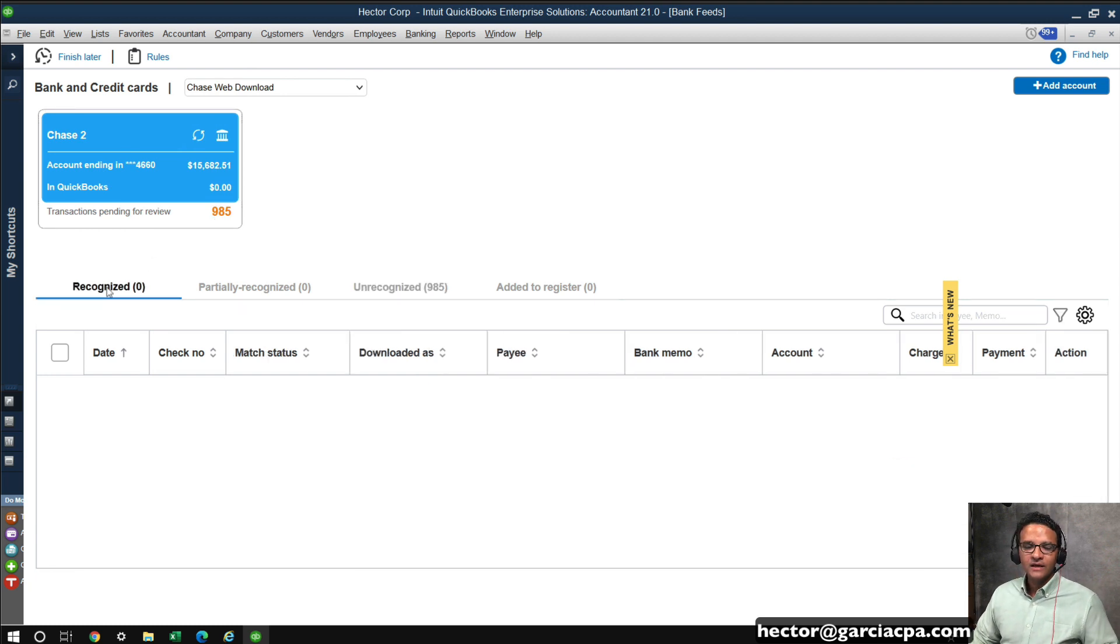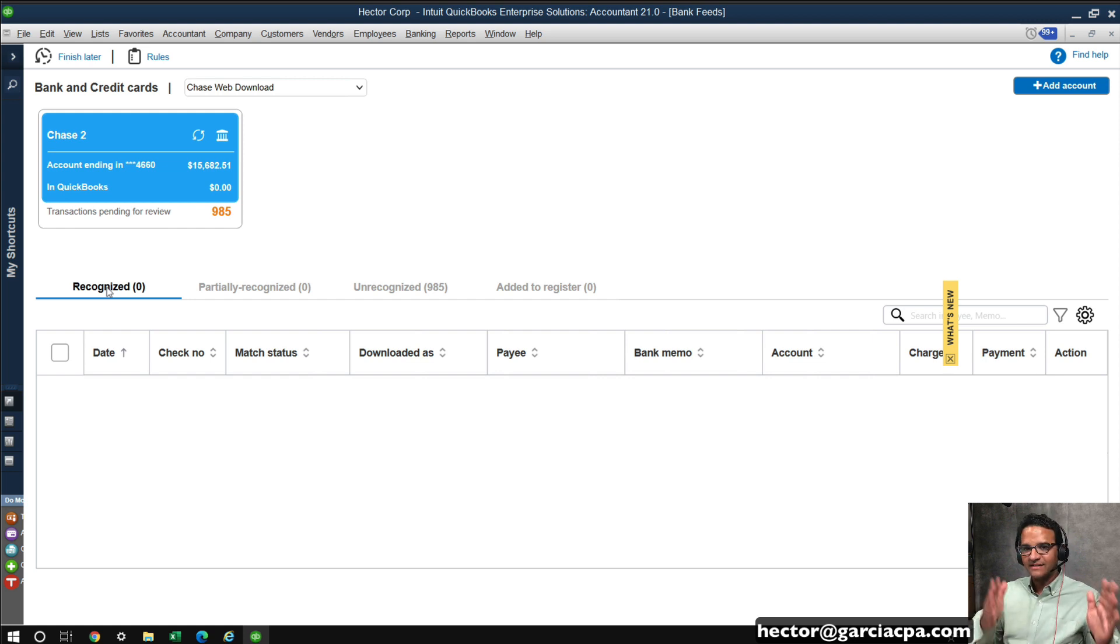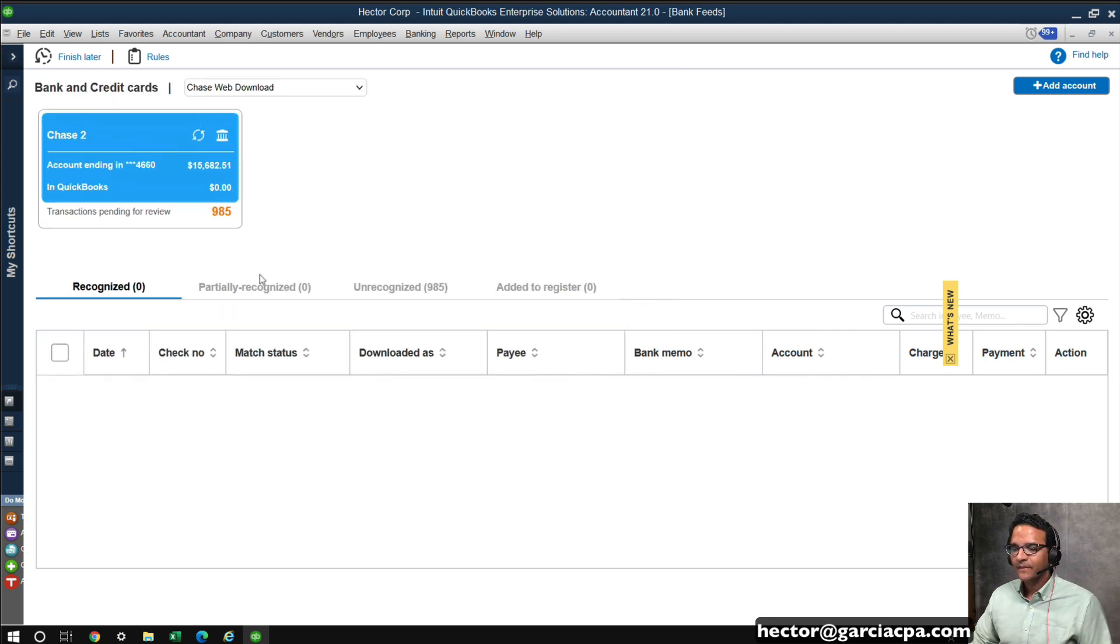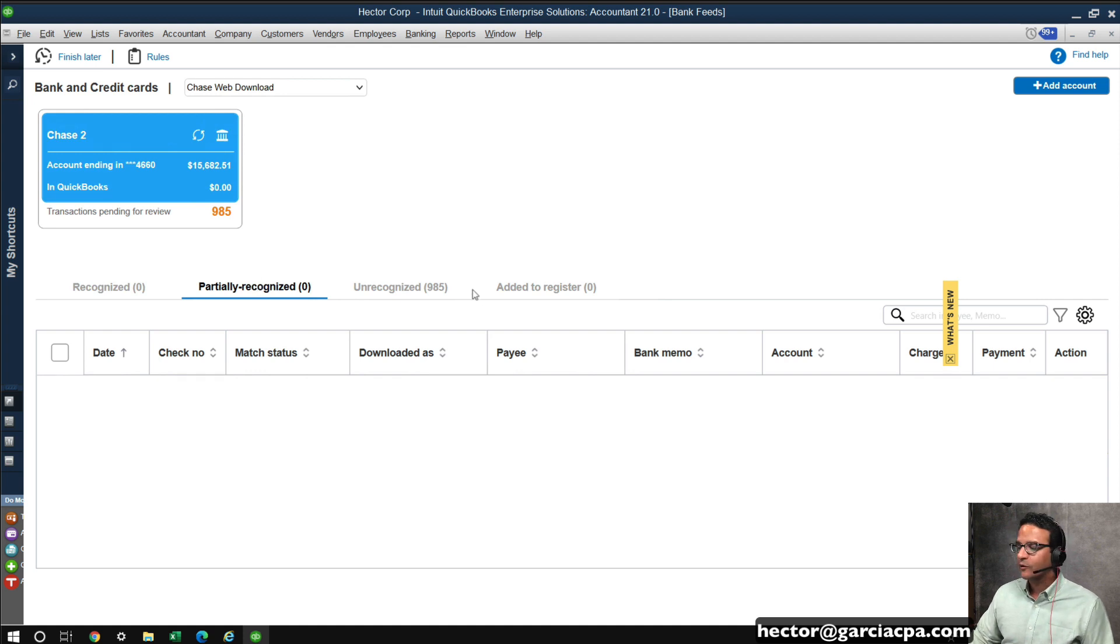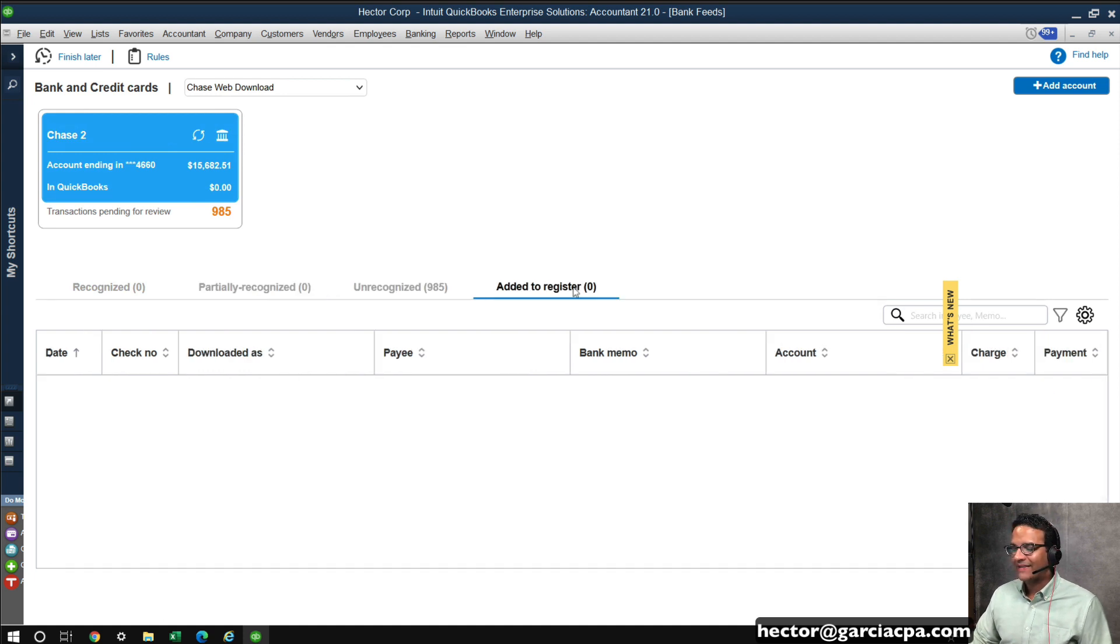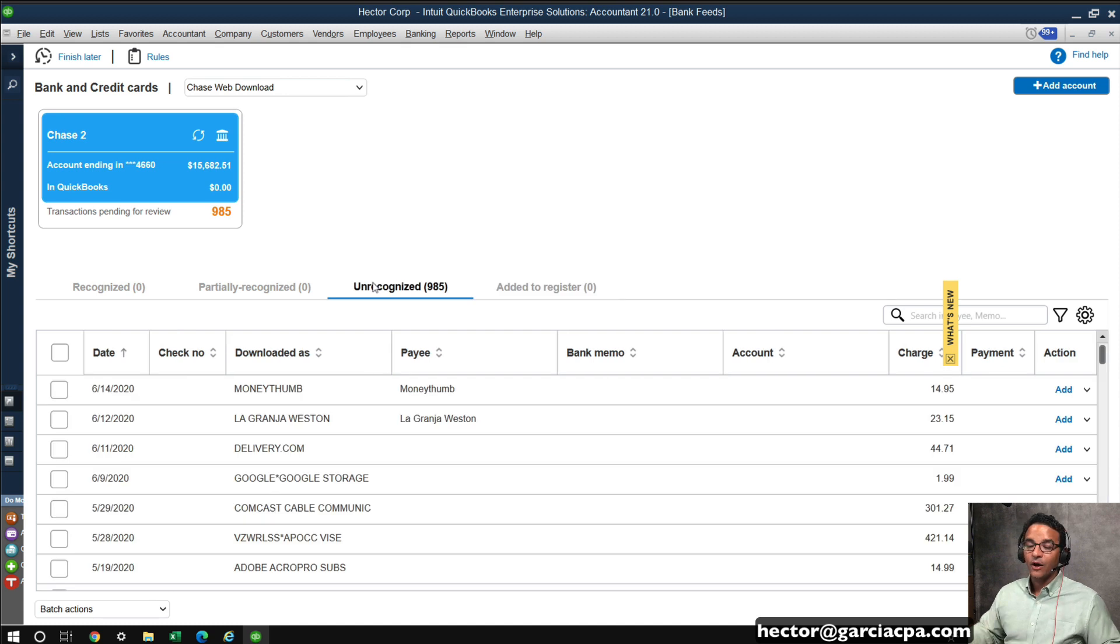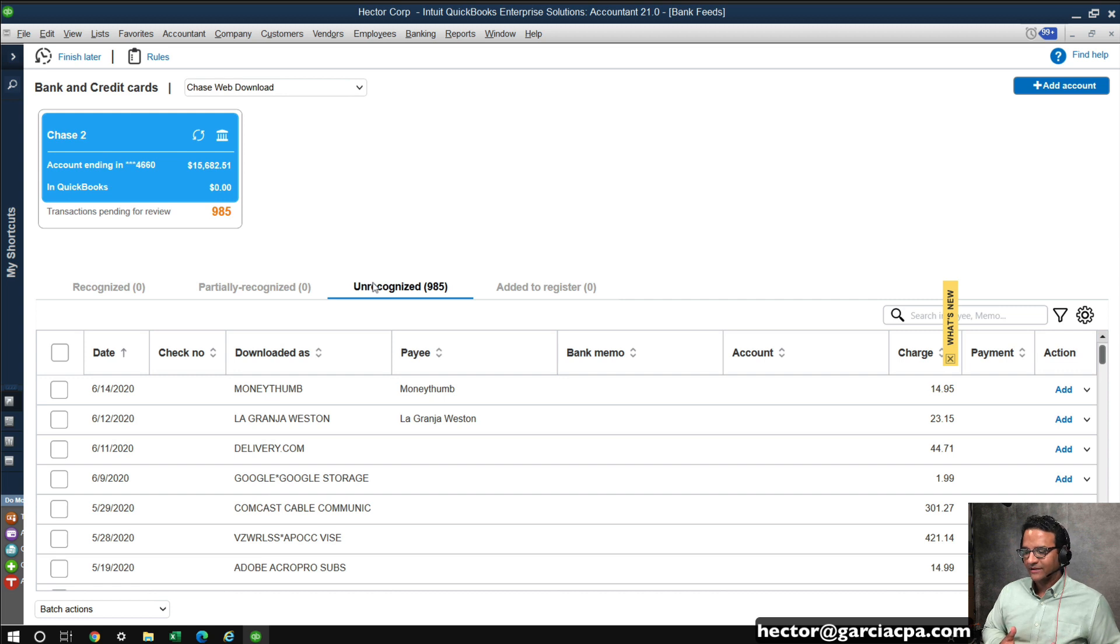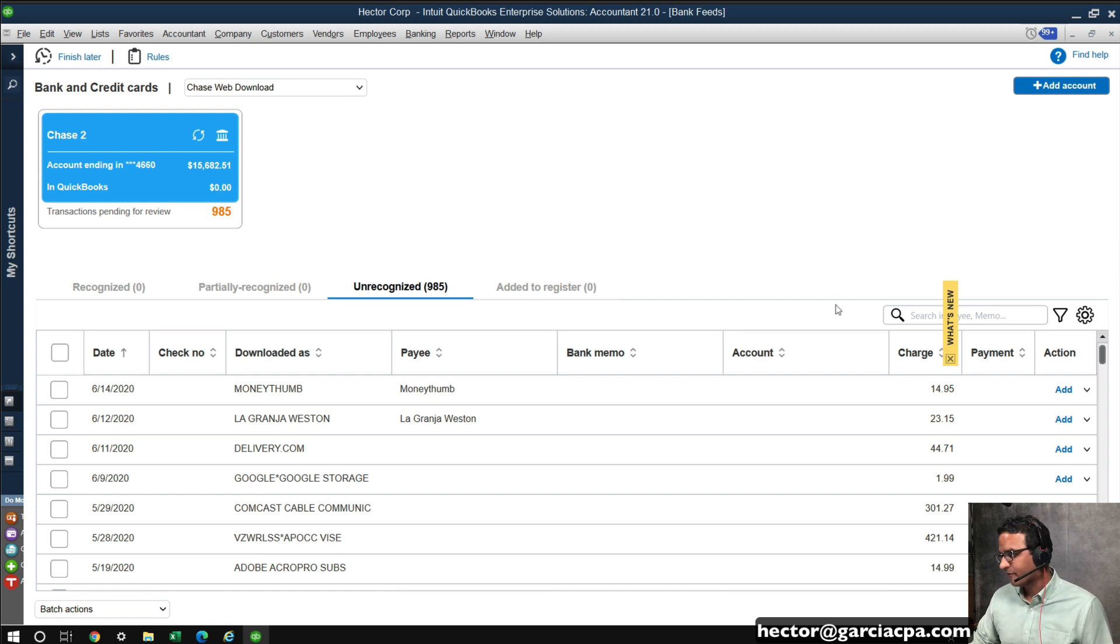When you go a little bit down, you're going to see four sort of tabs that separate your workflow. You're going to have recognized, partially recognized, which is really cool, unrecognized, and then added to the register. Unrecognized would be all the transactions that have been downloaded, and QuickBooks really has no idea how to categorize. So let's do a couple so you kind of see how this workflow works.